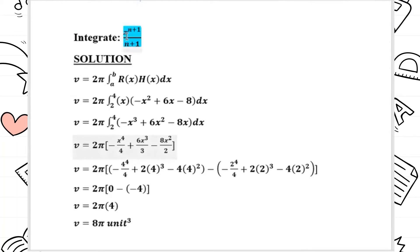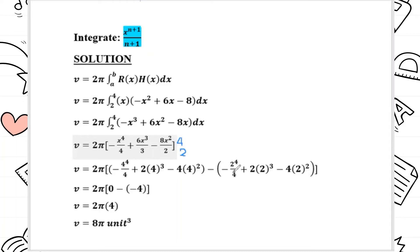We then integrate using the power rule: x to the power of n plus 1 divided by n plus 1. The limits are 4 and 2. We substitute 4 into the equation and subtract the result of substituting 2, and we get the answer: V equals 8π cubic units.